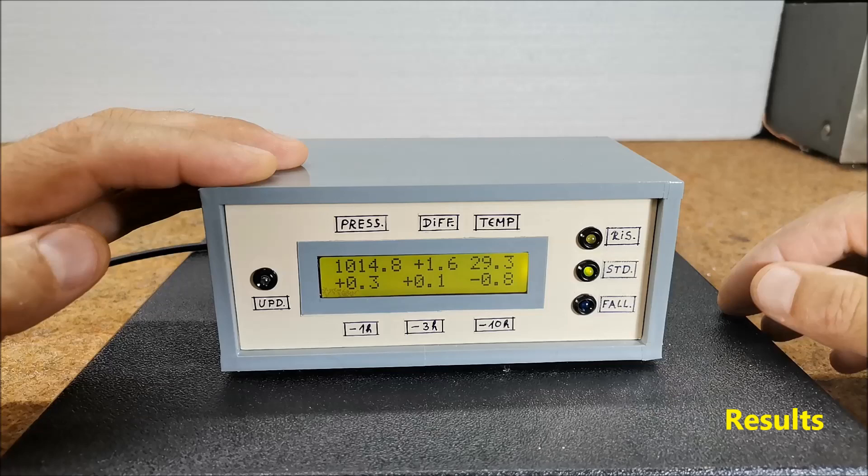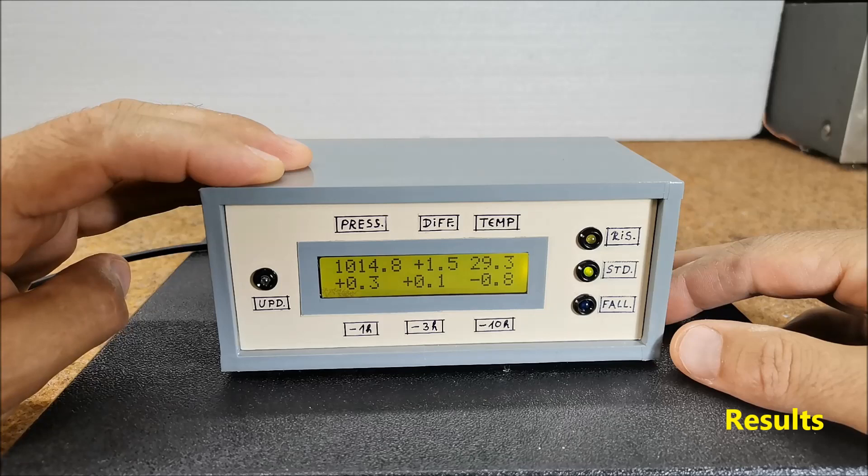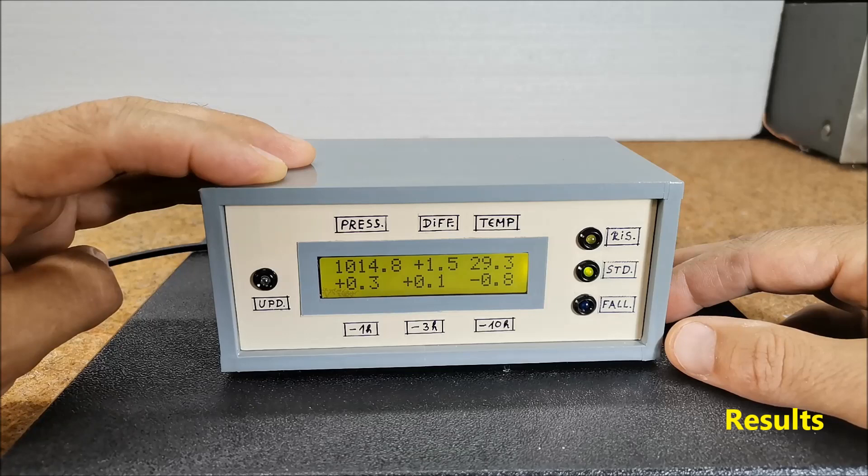Next, these 3 LEDs show the trend of atmospheric pressure. If the pressure rises by more than 1.6 hectopascals in the last 3 hours, the yellow LED lights up. That means that pressure is rising.